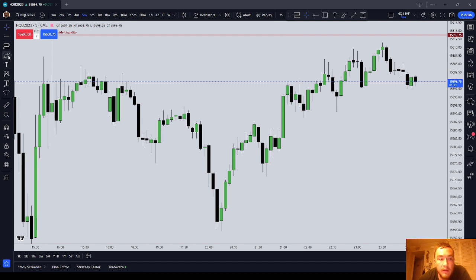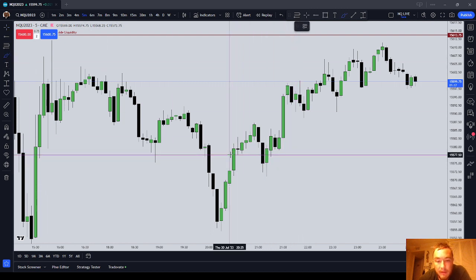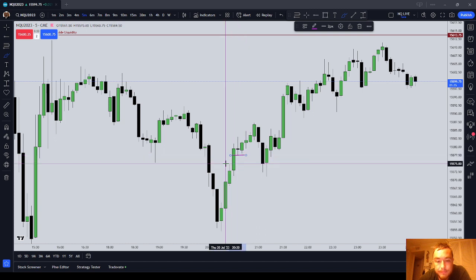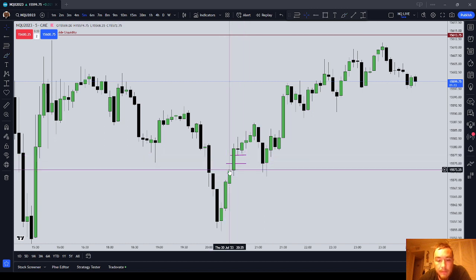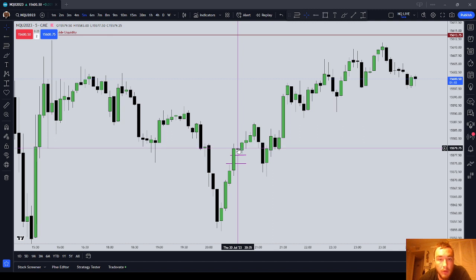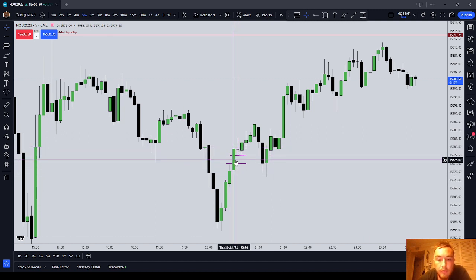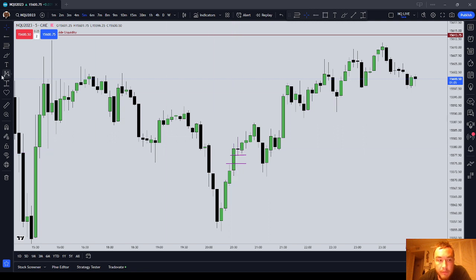The other kind of fair value gap is called a buy-side imbalance, sell-side inefficiency, and it looks like this. Notice that from the high of candle 1 to the low of candle 3, only candle 2, or the middle candle's body, was offered.